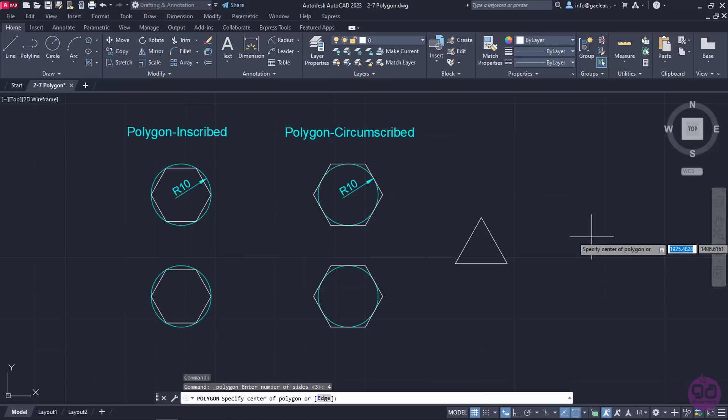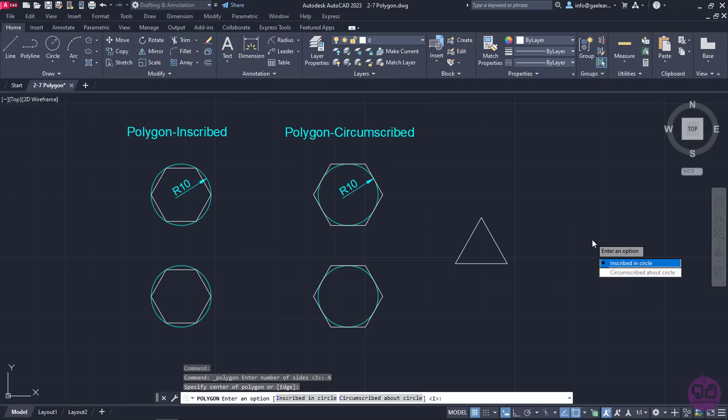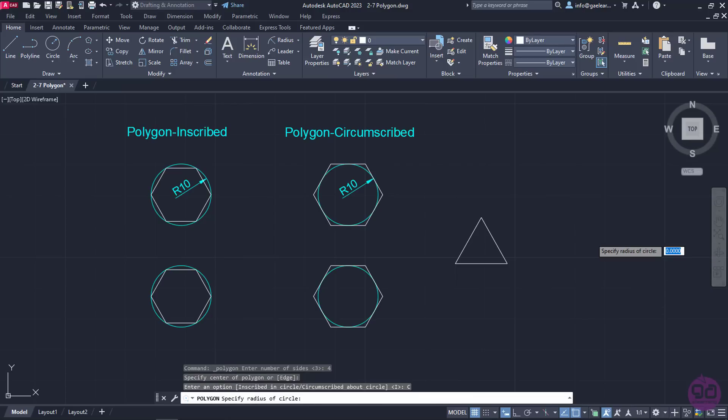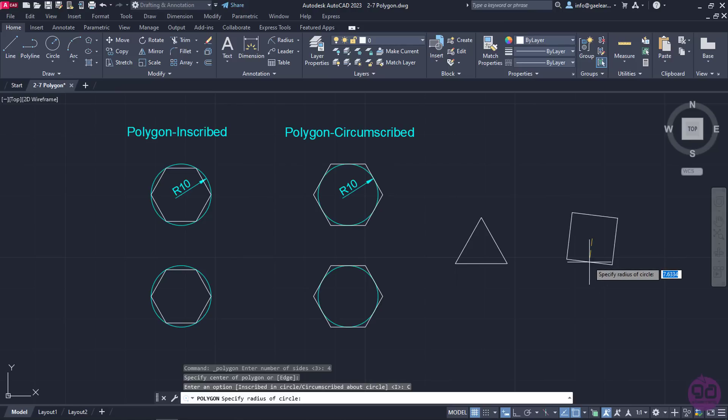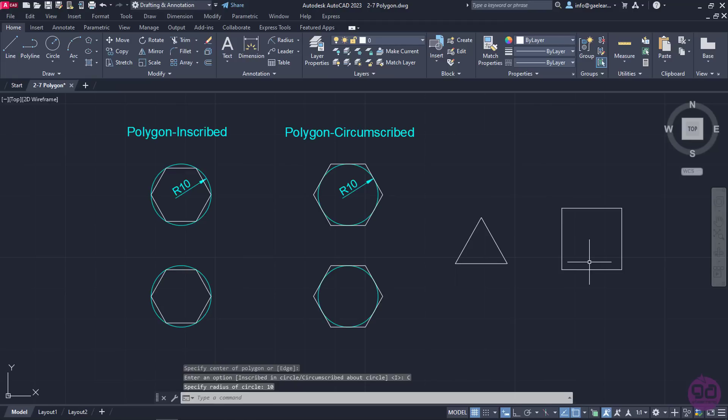Then, I will click somewhere in the drawing area to define its center. I will select the Circumscribed option and set the radius of the imaginary circle as 10 again. When I press Enter, a square was created. At this point,